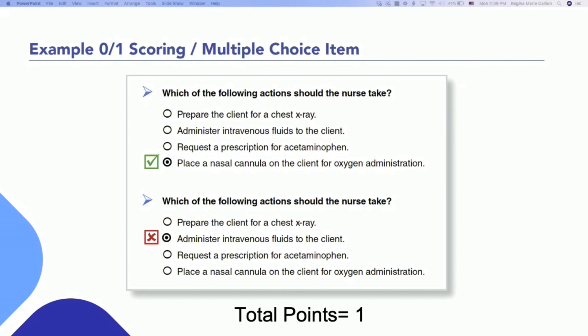On the second question presentation, an incorrect response was chosen — just a hypothetical. But because this is a zero-one scoring rule, we don't have to take away any points; we just add up the ones that were correct. Wouldn't it be nice if the entire test was like this?